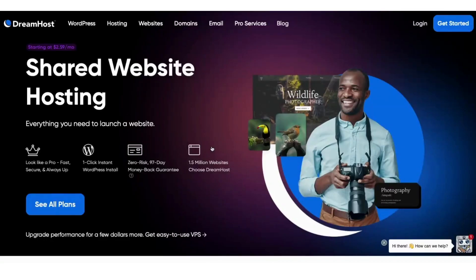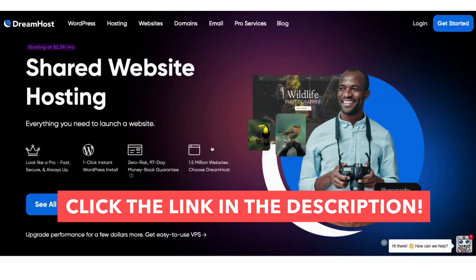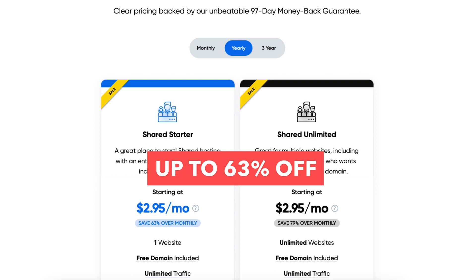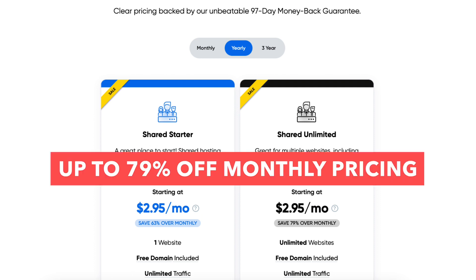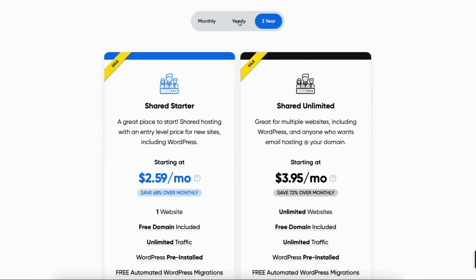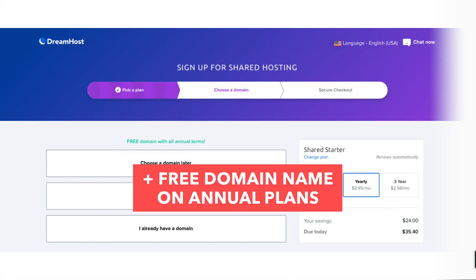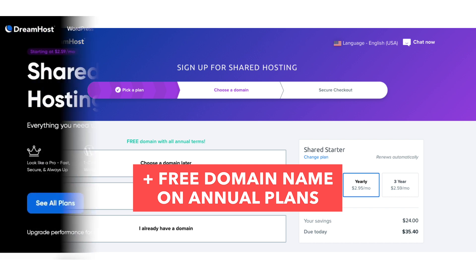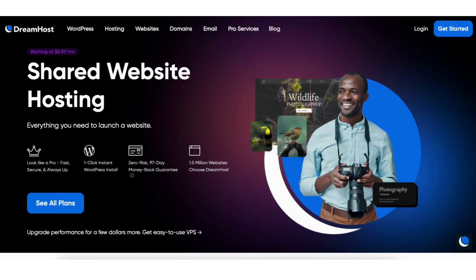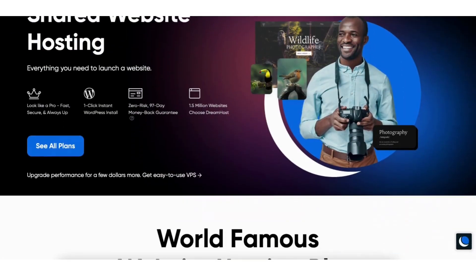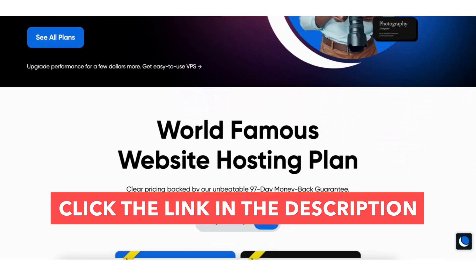I'll also be providing you with a DreamHost web hosting discount that will get you anywhere from 63% off up to 79% off over DreamHost monthly pricing, depending on the DreamHost hosting plan you choose. Plus you get a free domain name on annual plans.